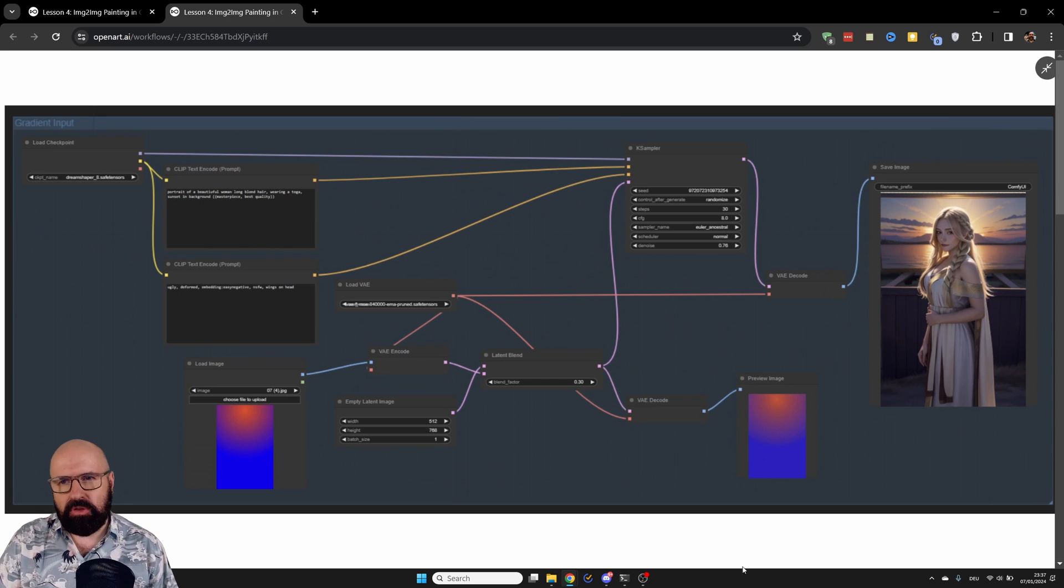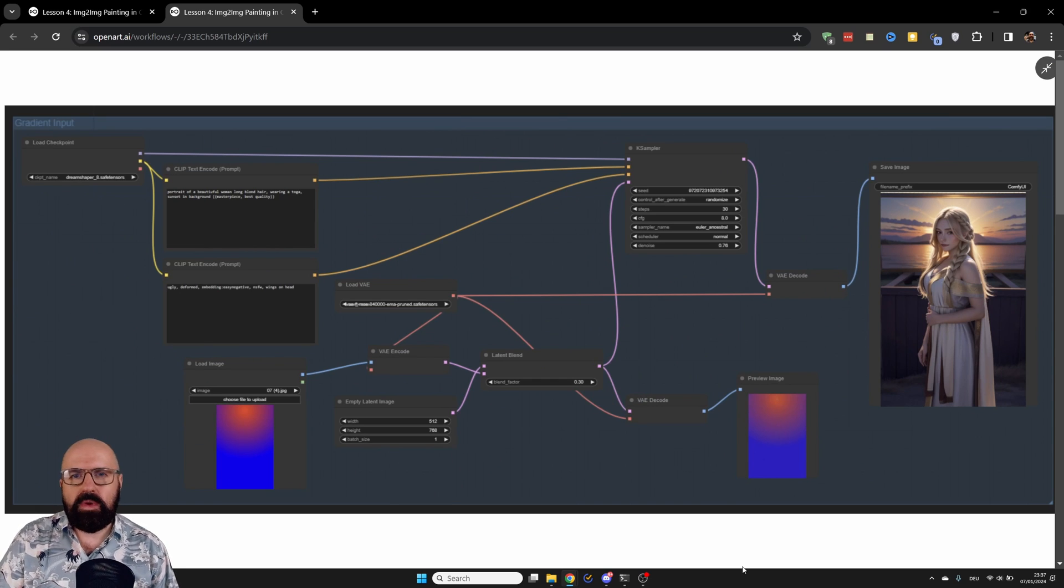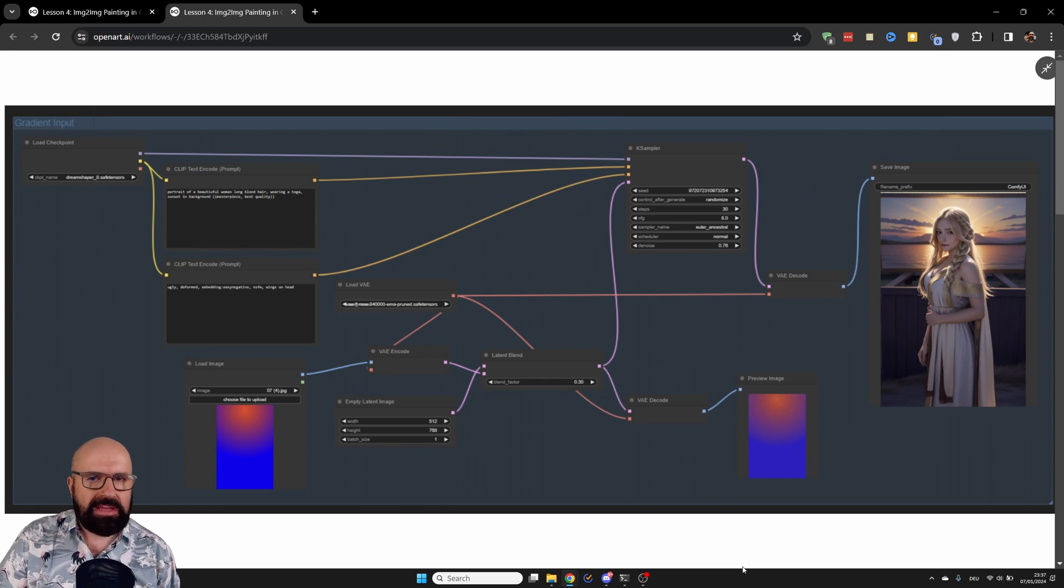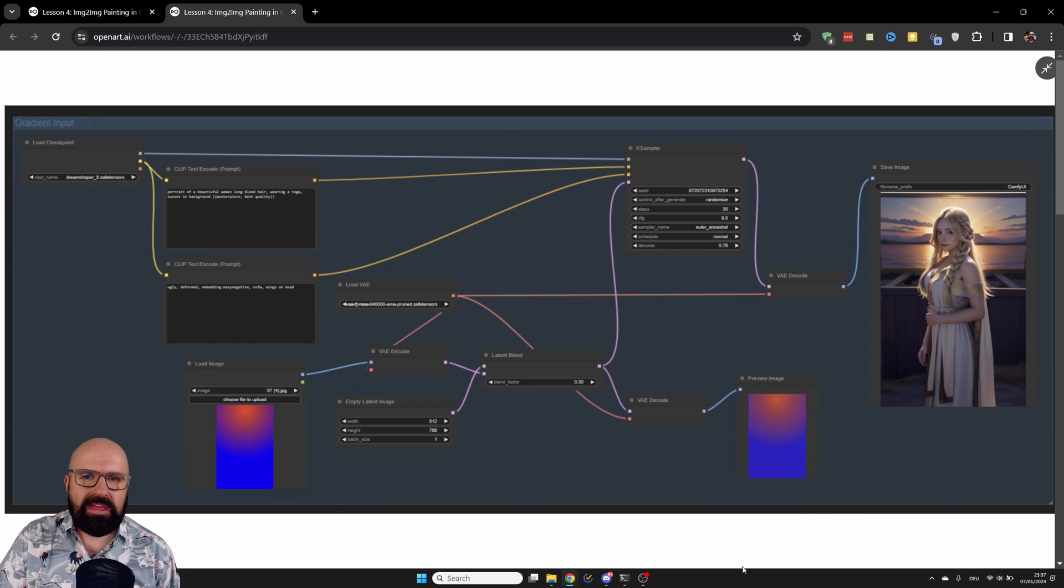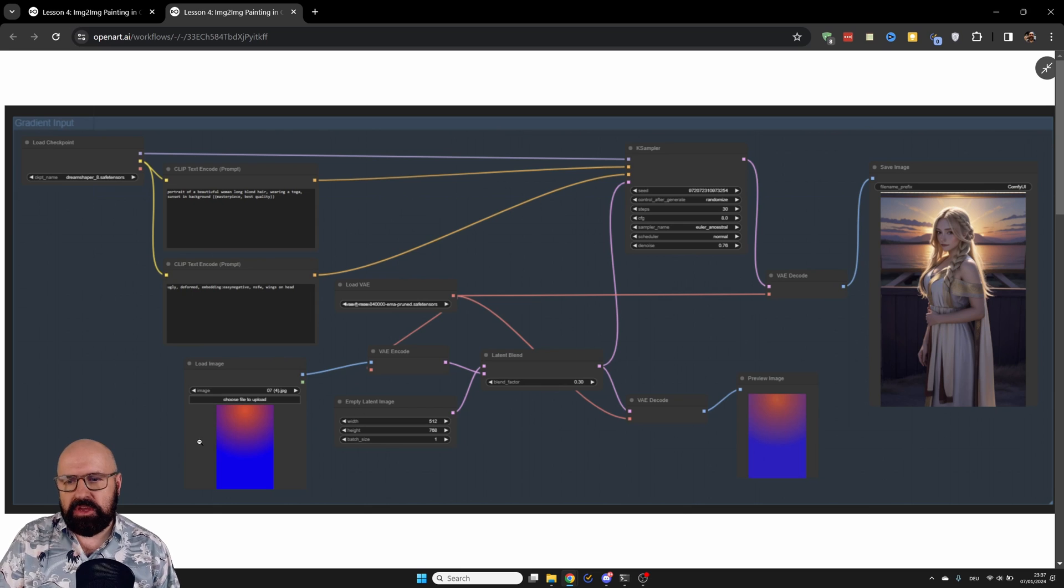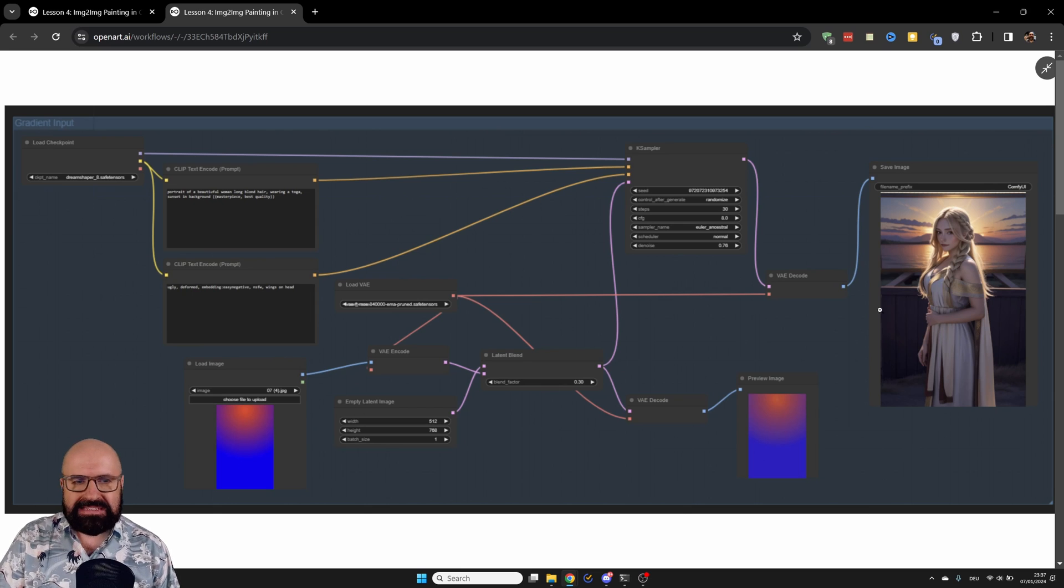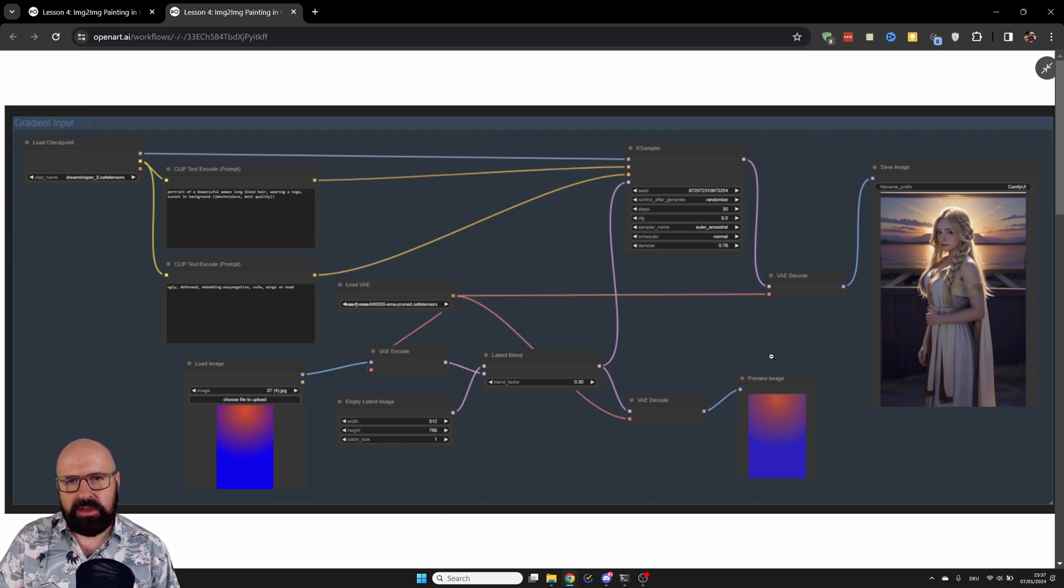There's a lot of very interesting knowledge you can learn from these workflows. They are not only about how to build workflows, but also how to be creative with AI image generation. For example, in this case, you can see that we are using a gradient to inspire really interesting colors inside of our image.